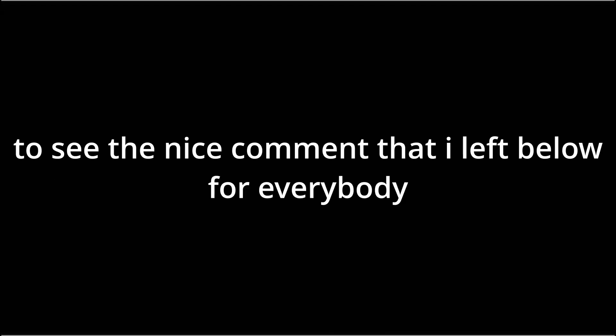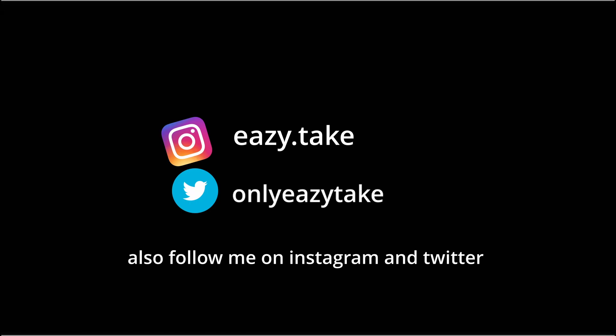Make sure you check the description below to see the nice comment that I left below for everybody and also follow me on Instagram and Twitter.